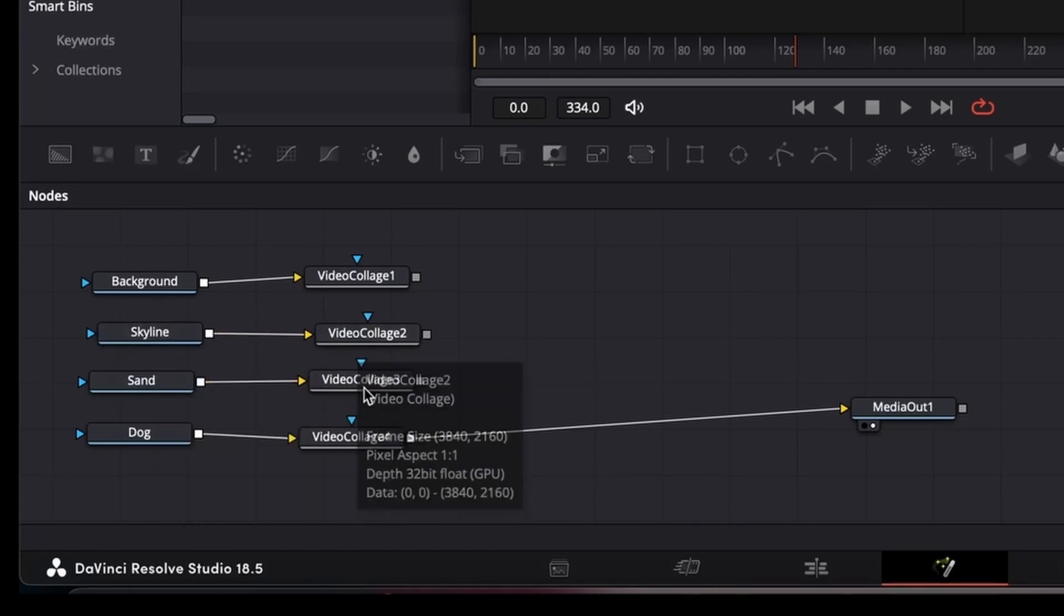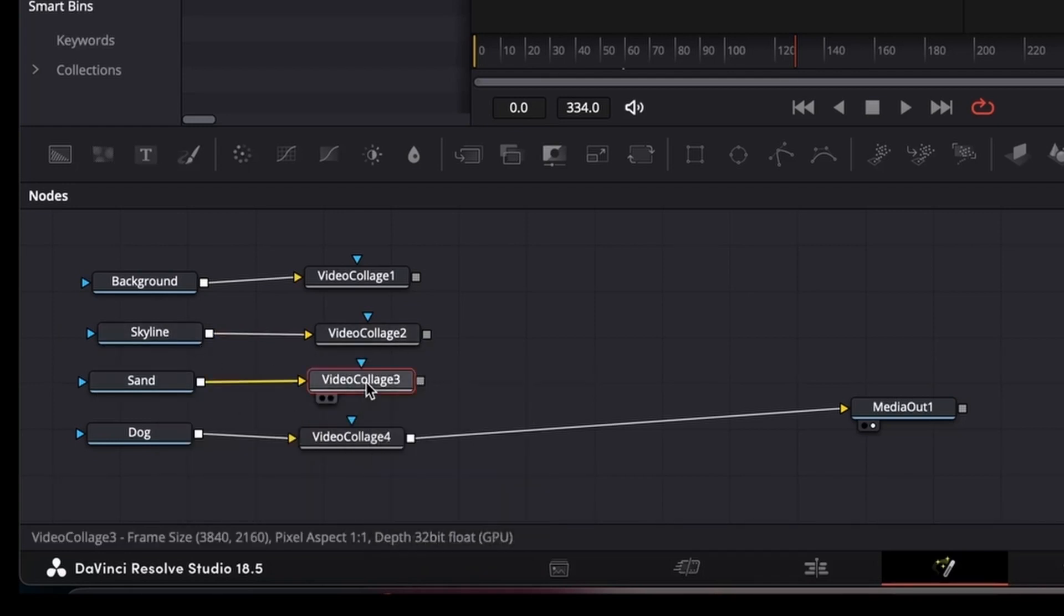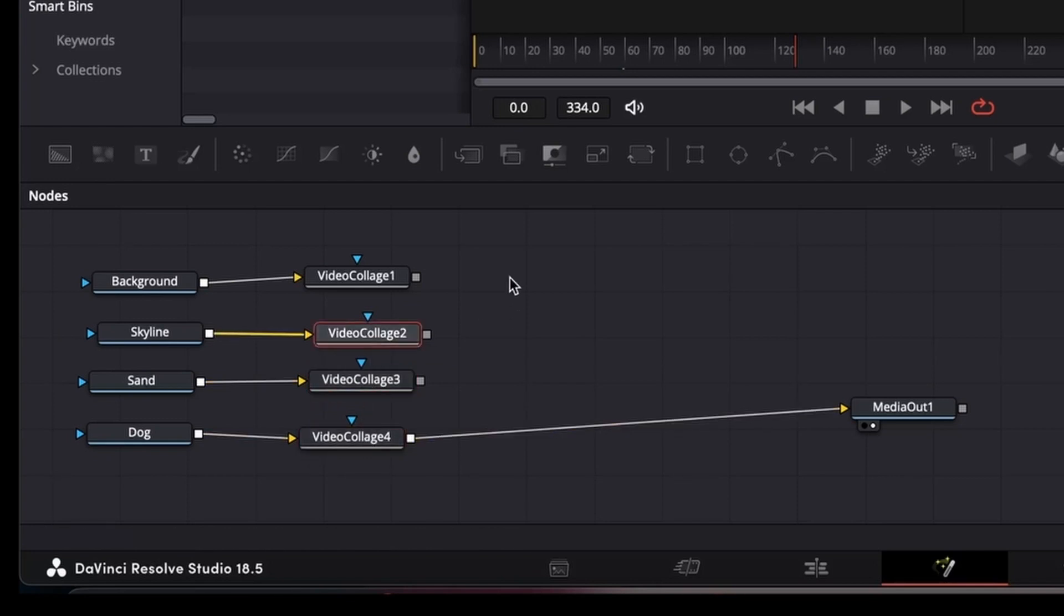All right, so I've added the video collage to each of the media ends and set the tile, which we've seen before.